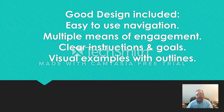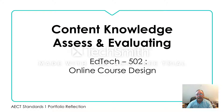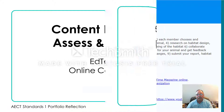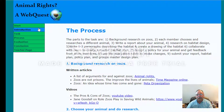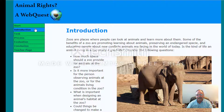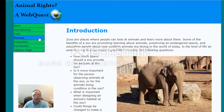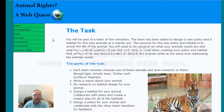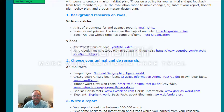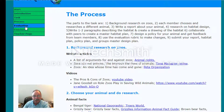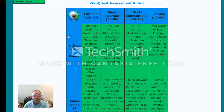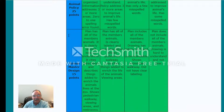I believe that this demonstrates my ability to create and use instructional material. To demonstrate my ability to analyze and assess educational material to be used as a resource, I selected a WebQuest which I created in EdTech 502 Online Course Design. The WebQuest provides students with a higher order thinking activity that integrates online resources. The resources included demonstrate my ability to integrate appropriate technologies and instructional materials.